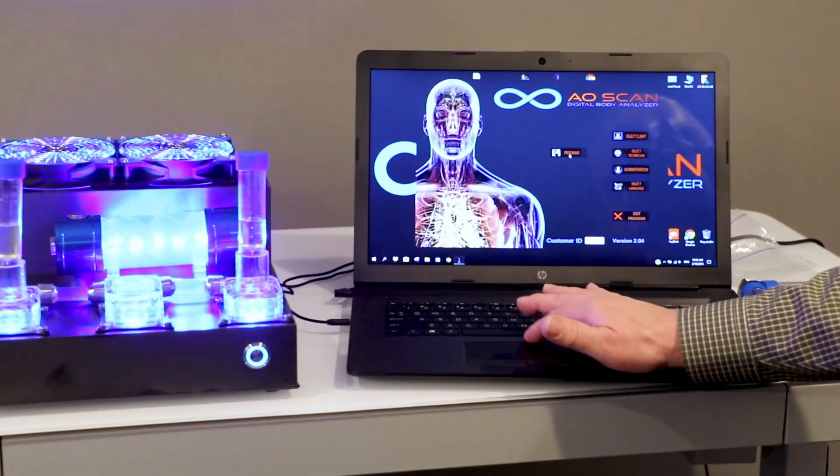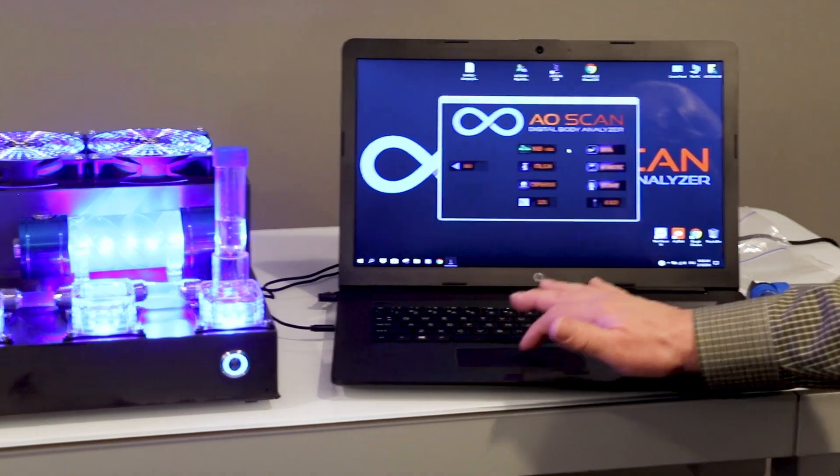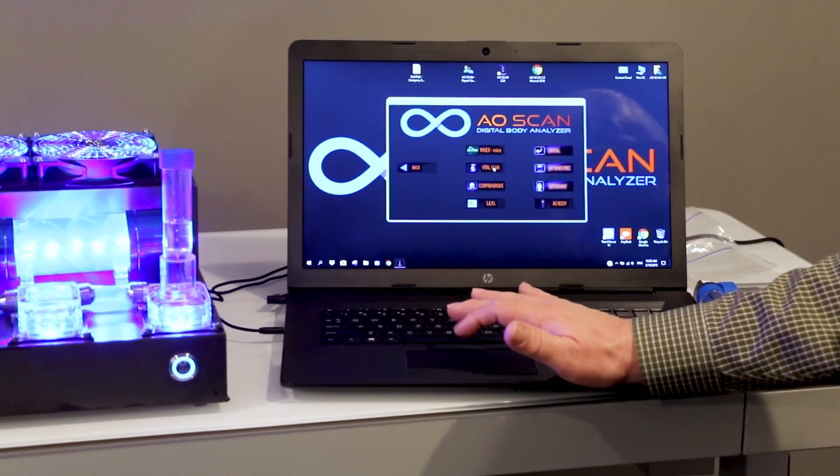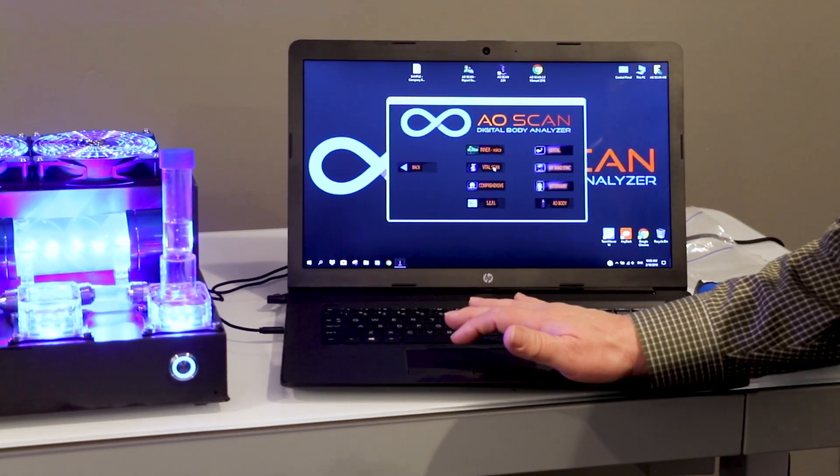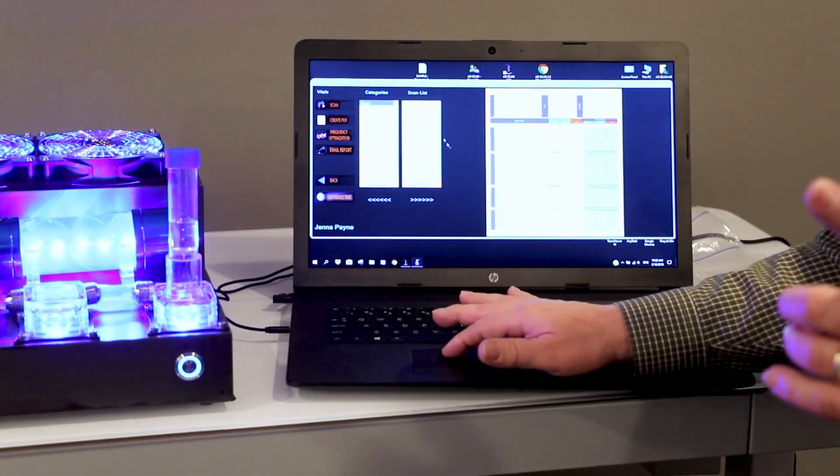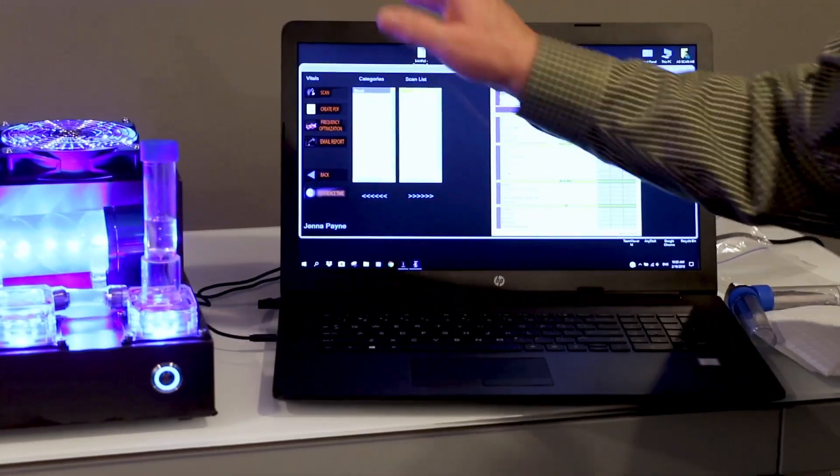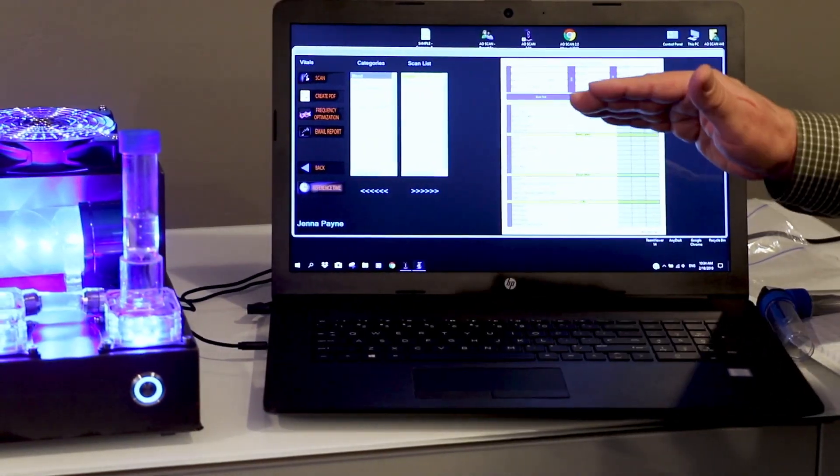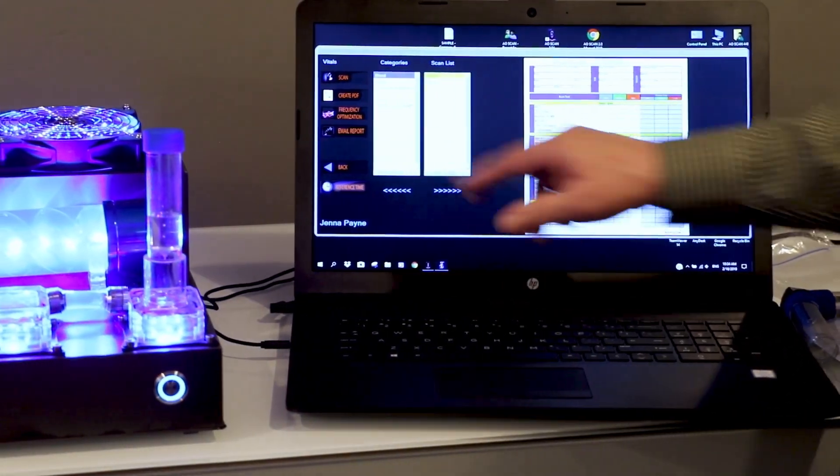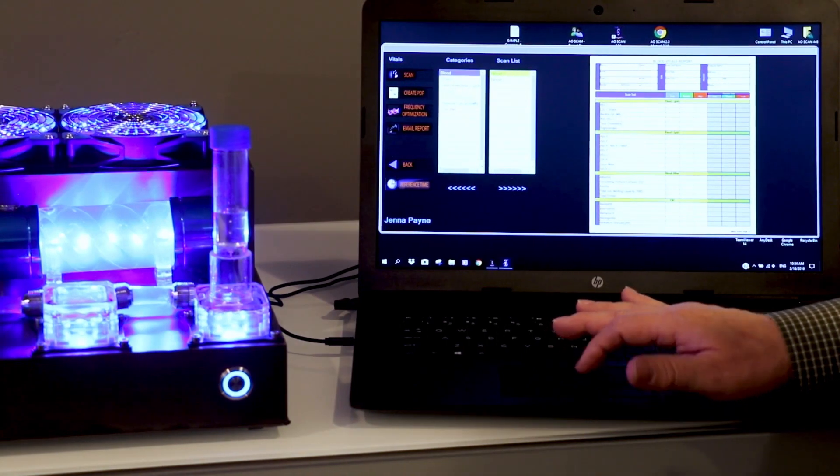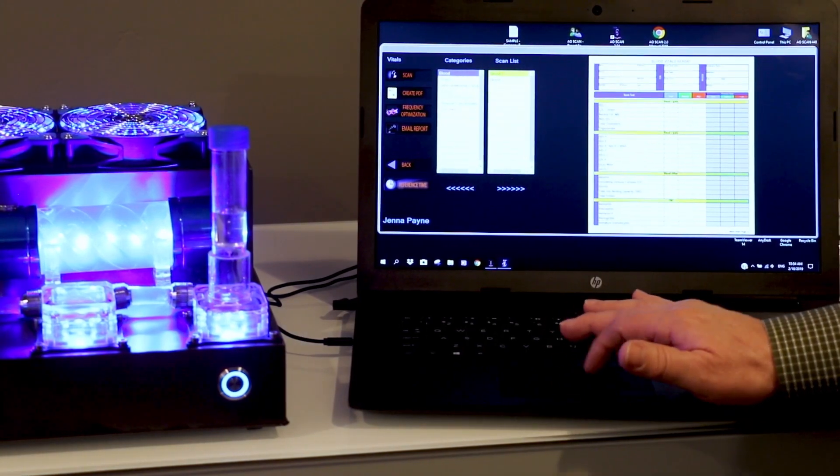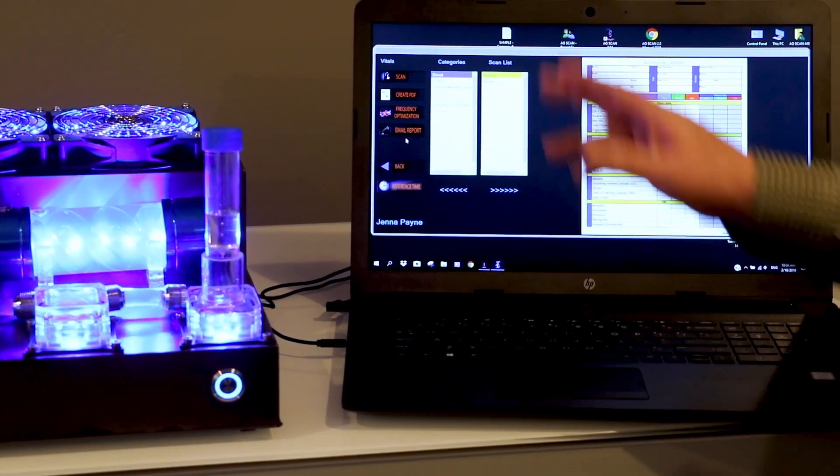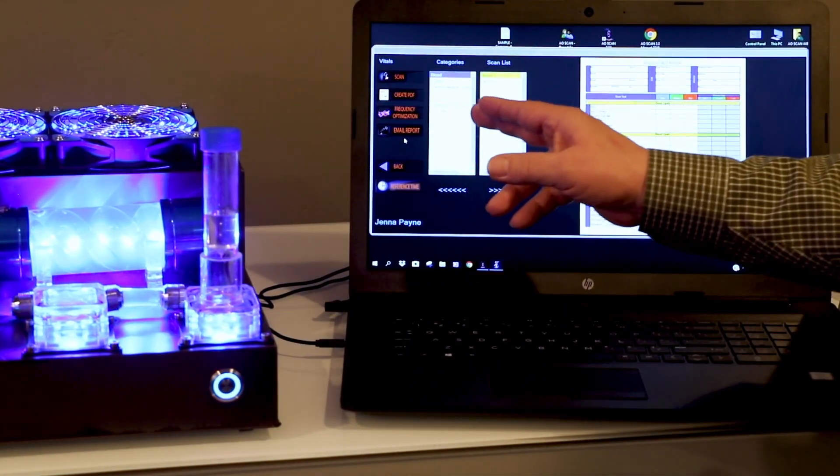Go to Programs and Vitals. Click Vitals and hit Scan. Once the scan is completed, hit Optimization, then click Email Reports.